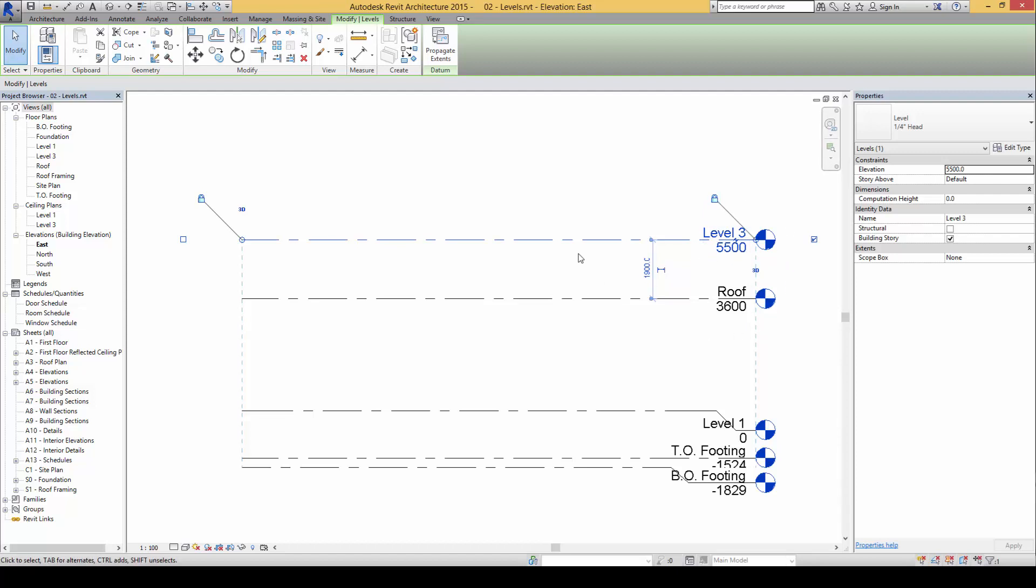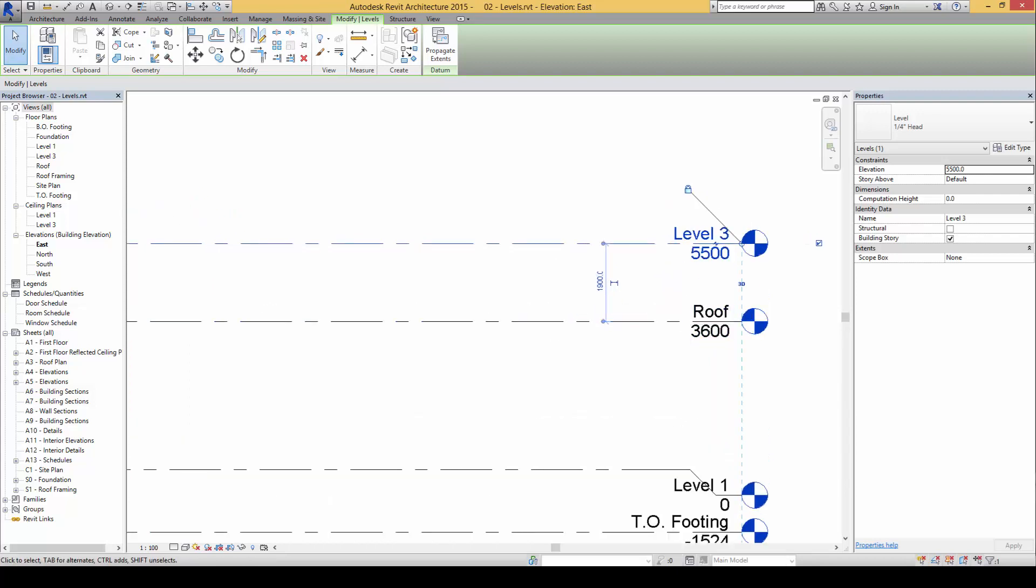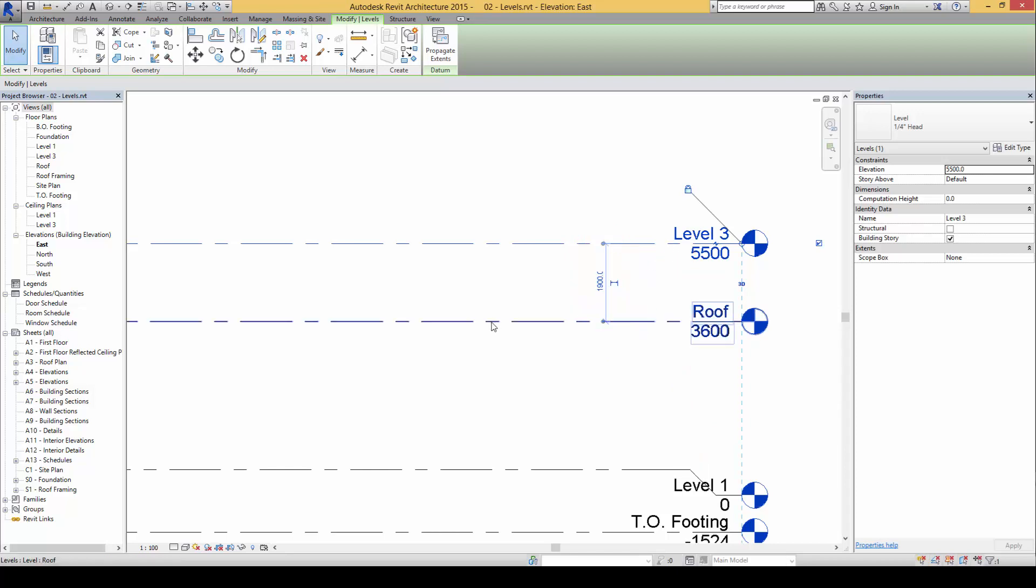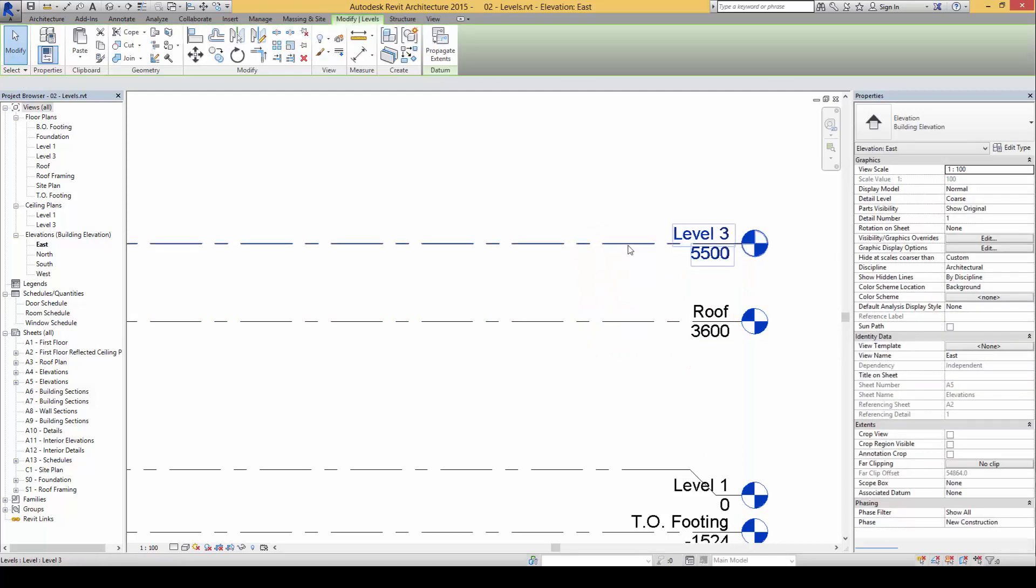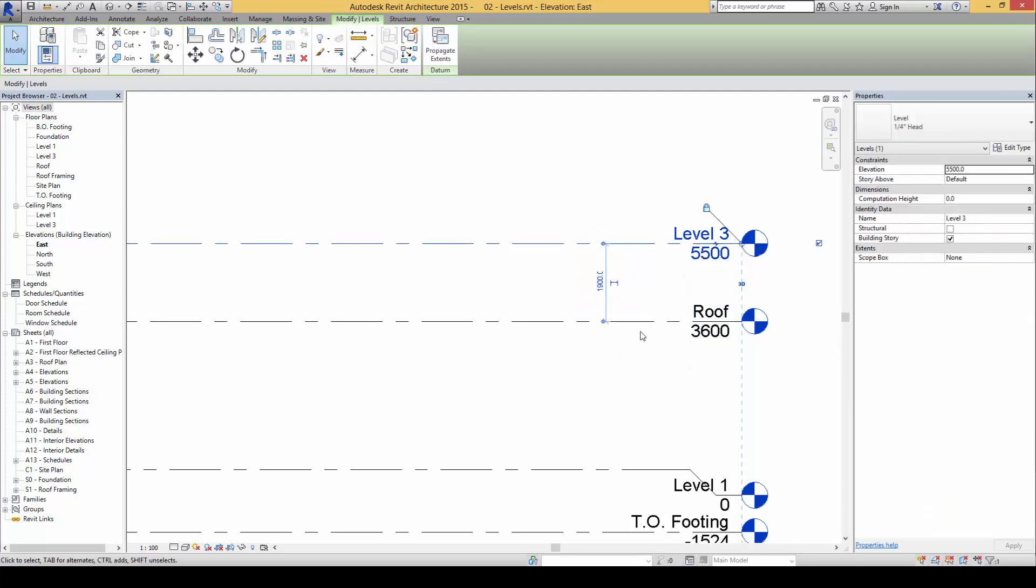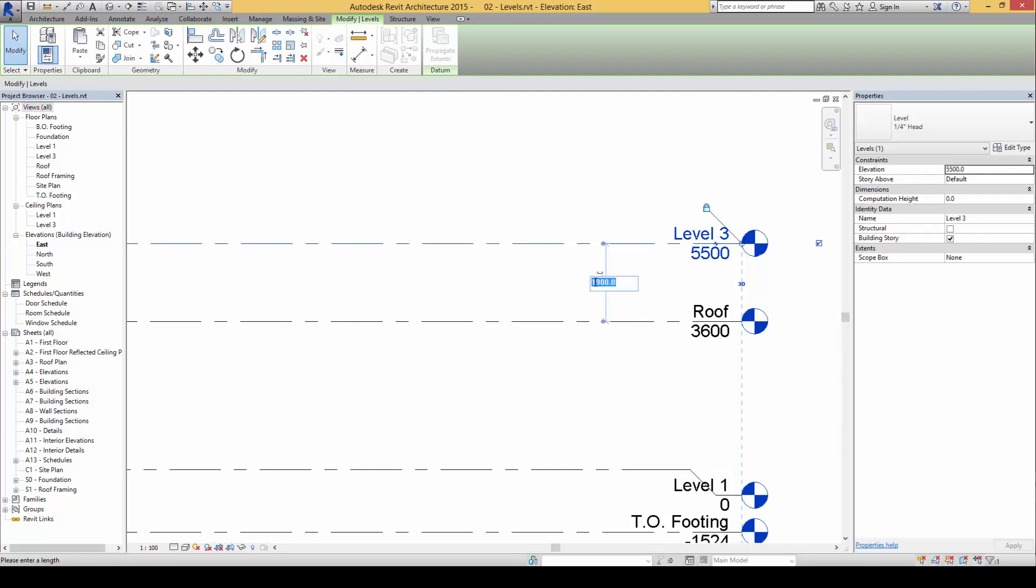Now notice here the dimension now compares not against level 1 but now it compares against the nearest level here which is at 3.6. So the height now that we have from the roof level to level 3 here is only 1.9 meters. So in order to make this space or area more usable, let's give it another 3.6 meters now.